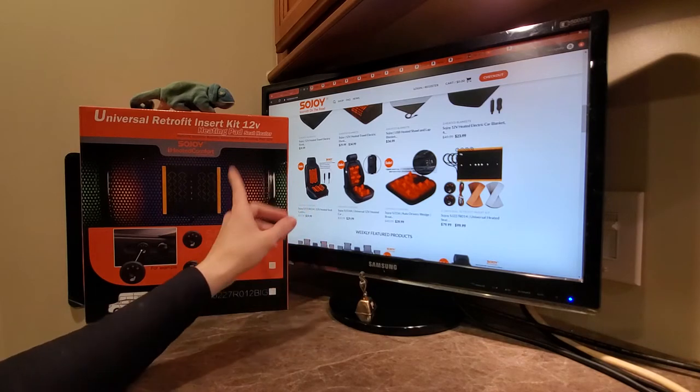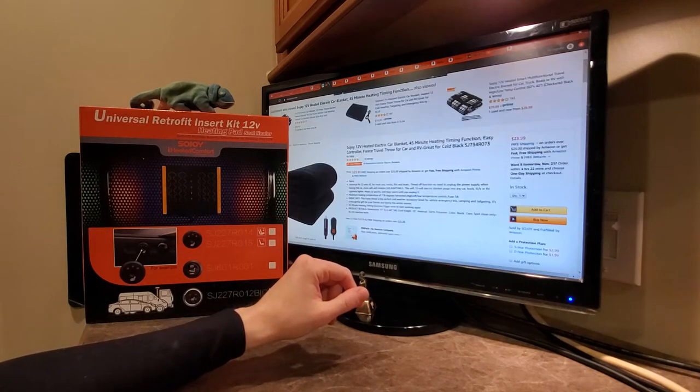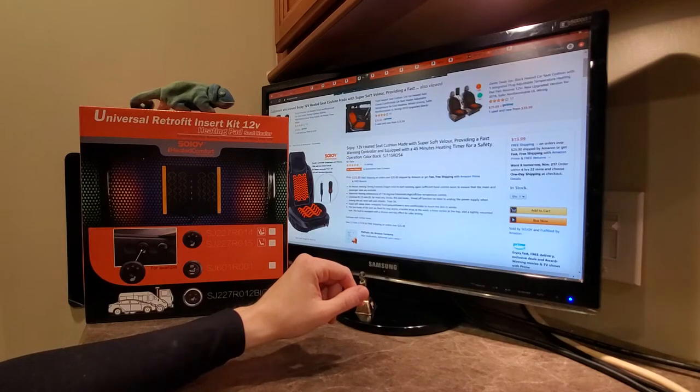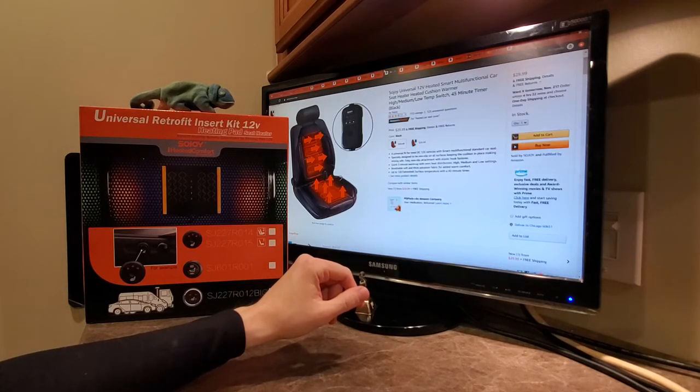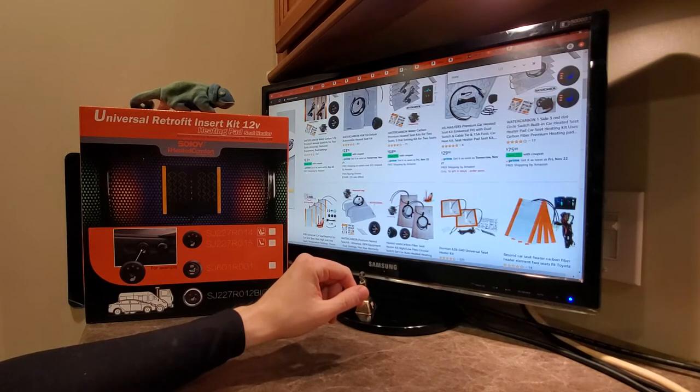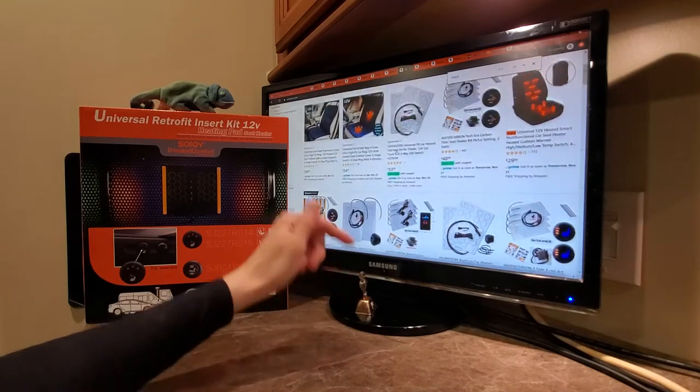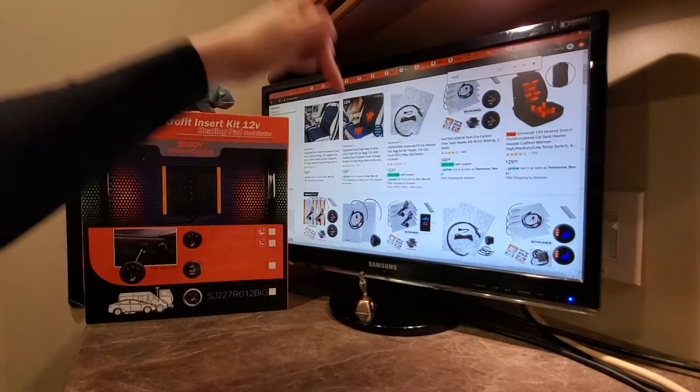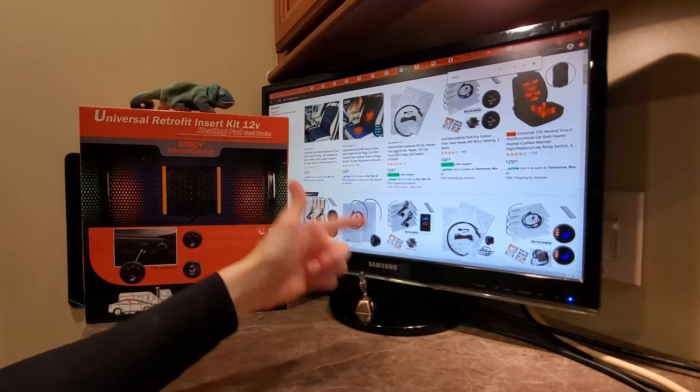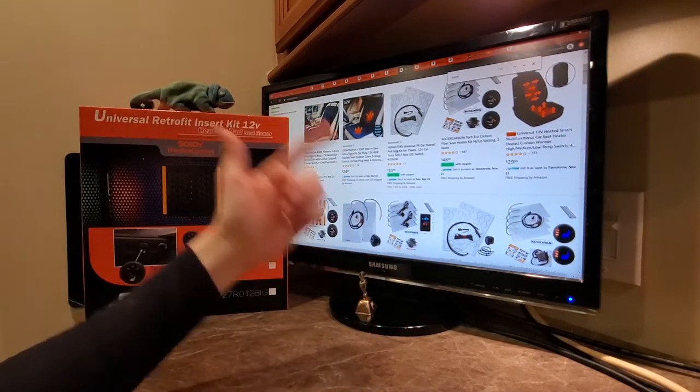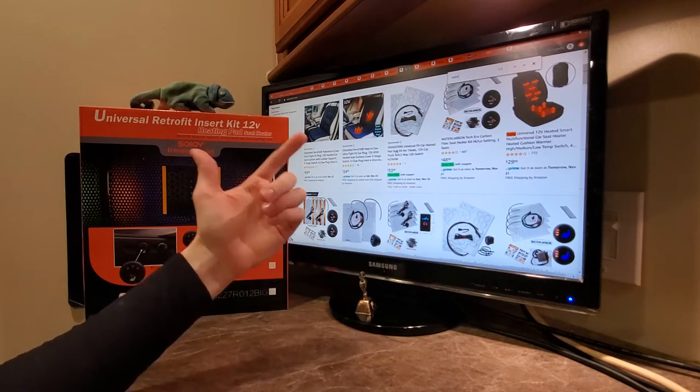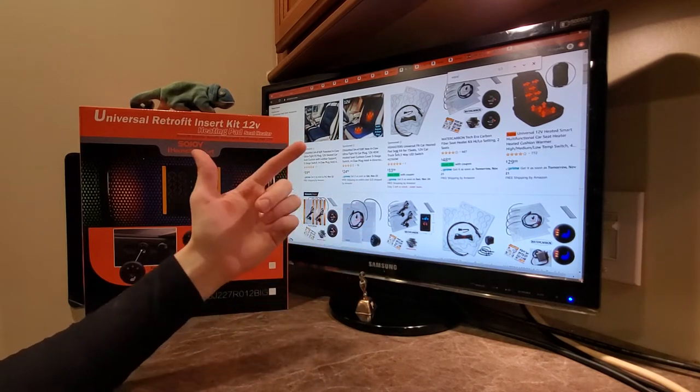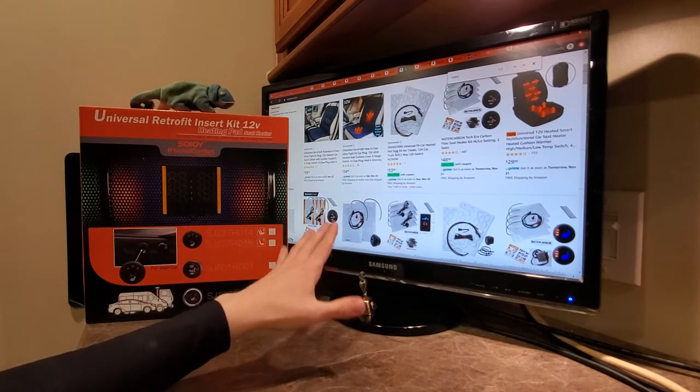But if you are looking for a retrofit kit, this might be the solution for you because they are actually coming up as one of the top brands on this marketplace, which we will have links in the description below to ensure that you get the best price on your heated car seat purchase today.